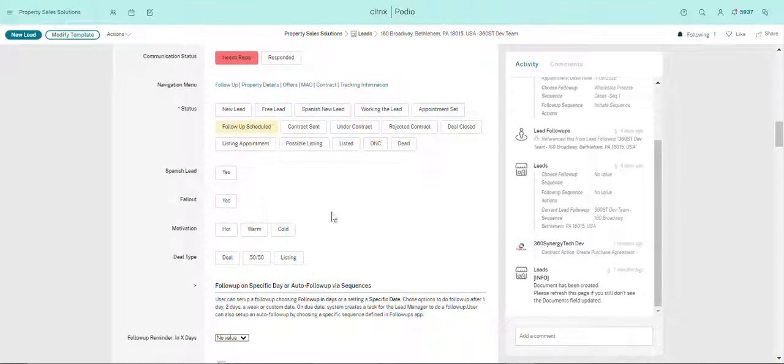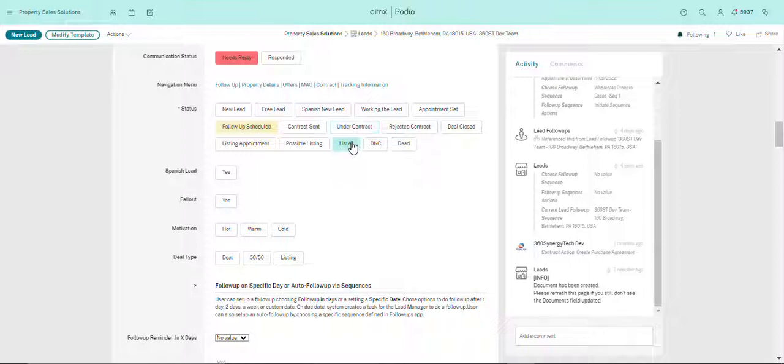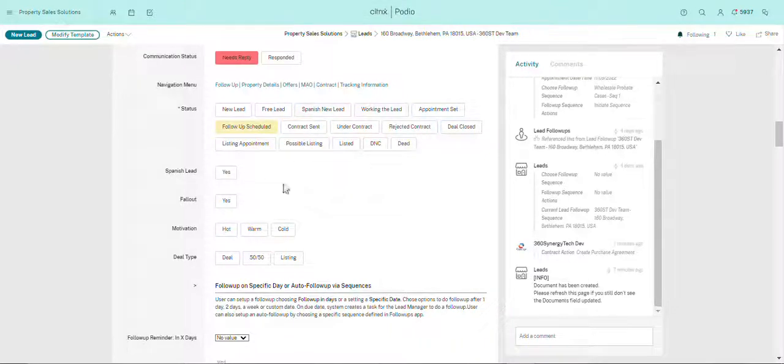We discussed the status in the lead management section. So over here once the contract has already been sent, this will be automatically updated. So it will be either under contract if we've sent it, rejected contract if they've rejected it, deal closed if they've signed the contract, or contract sent if it's been sent to them but has not been delivered yet.